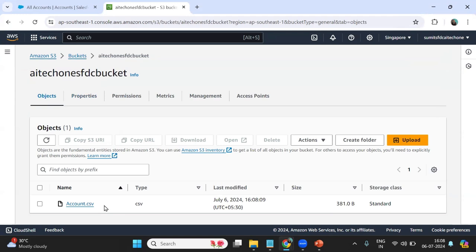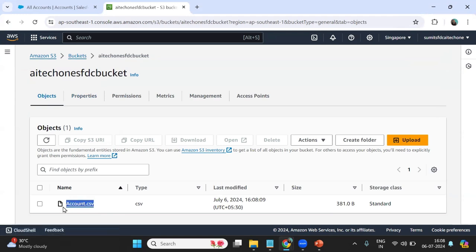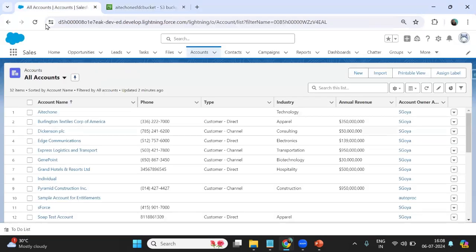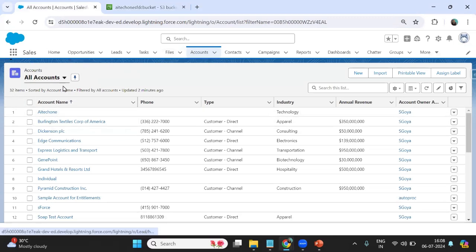Now I would like to move this file — whatever records we saved in this file — and add all those records into the Account object within Salesforce.